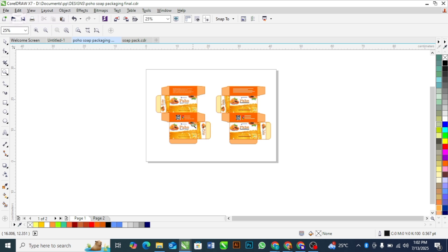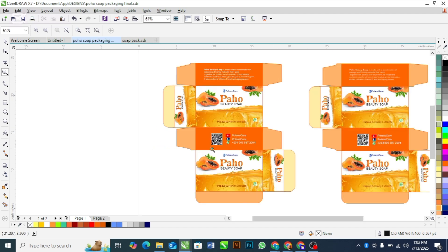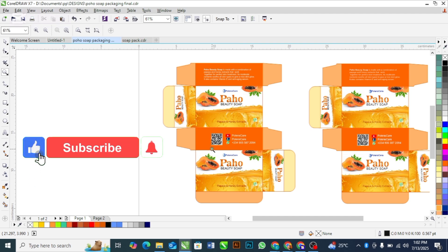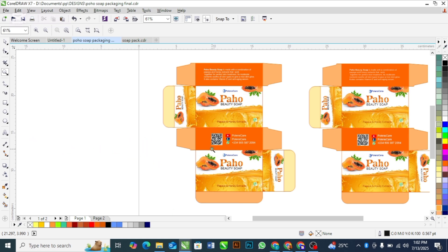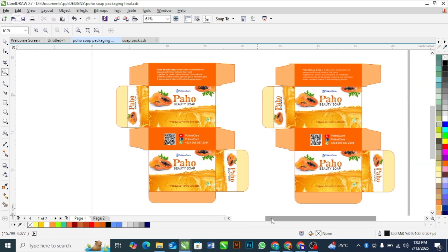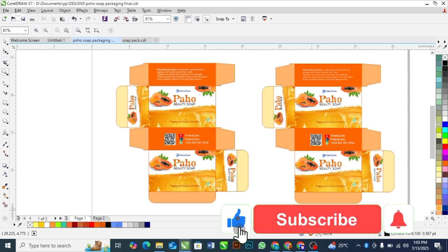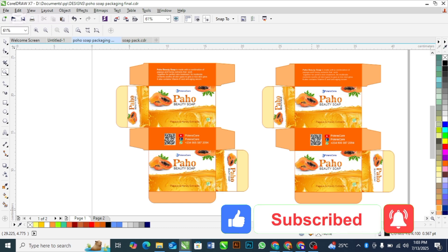In my next tutorial I'm going to show you how to fold this properly — there is a proper way to fold this so that you don't make a mistake. If you want to see that tutorial, subscribe to my channel and turn on bell notifications so you don't miss it when I drop it. If you found value in this tutorial, please like this video — that is the only way to encourage me. See you in my next video.